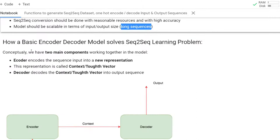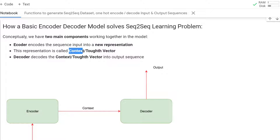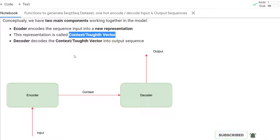Now let me explain the basic encoder-decoder model and how it solves the sequence learning problem. It is very simple — we have two main components. The first is the encoder, which encodes the sequence into a new representation called the context or thought vector. Then the decoder decodes the context vector into the output. The encoder takes the input sequence, summarizes it into a context, and the context is used as the initial state for the decoder.